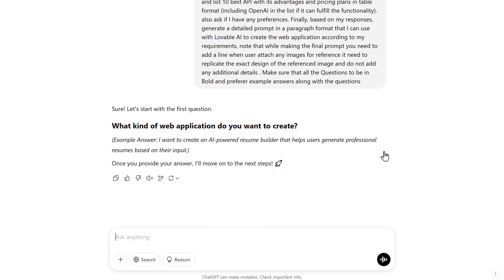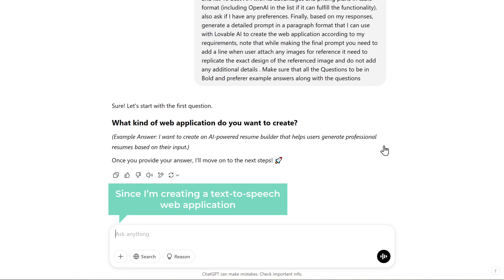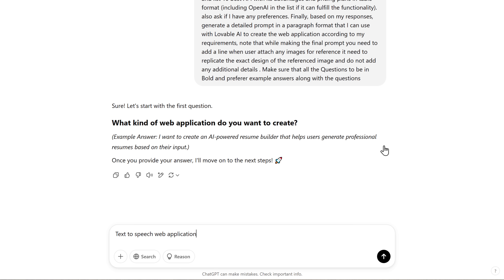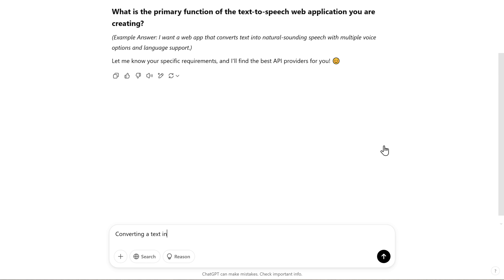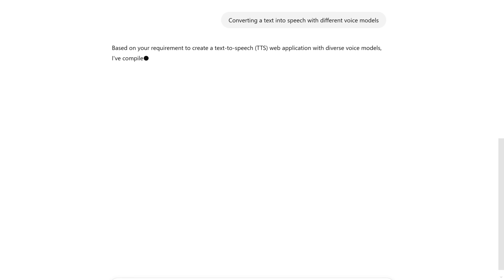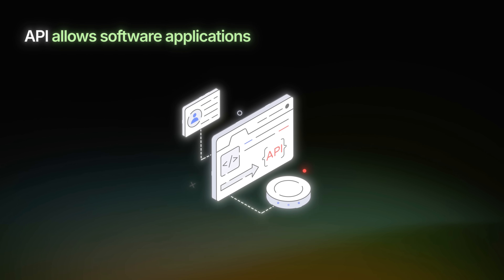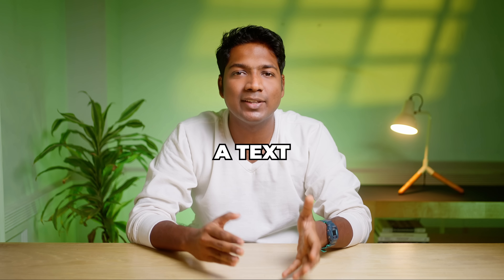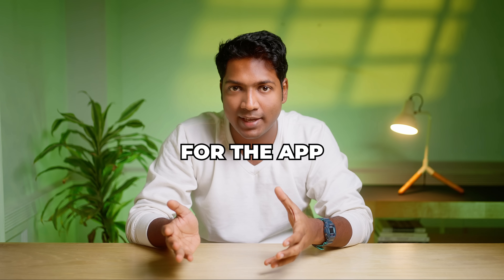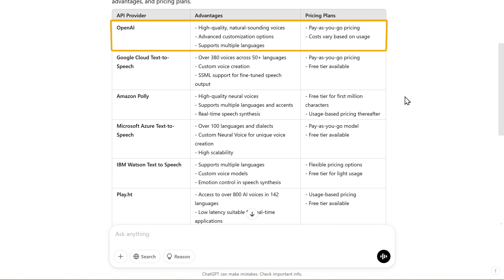ChatGPT will act as an AI assistant and ask you a few simple questions about the app you're cloning. First, it'll ask the type of application — since I'm creating a text-to-speech web application, I'll enter that. Then it'll ask about the primary function of the app, so I'll enter that it'll convert text-to-speech with different voice models. ChatGPT will then provide a list of the 10 best API providers. I'm going to go with OpenAI, since it provides high-quality voice generation compared to the others.